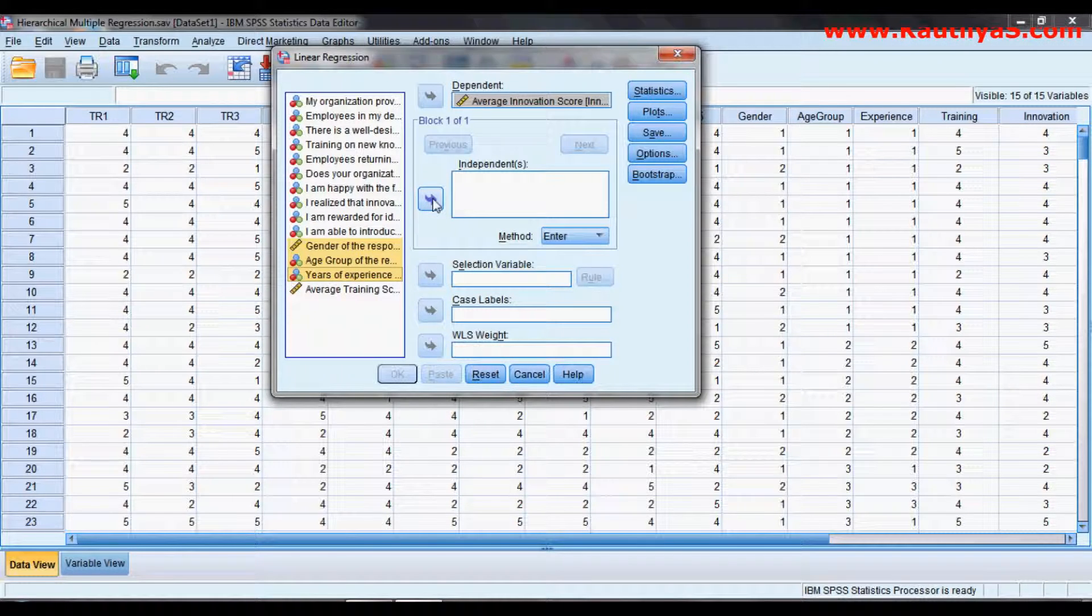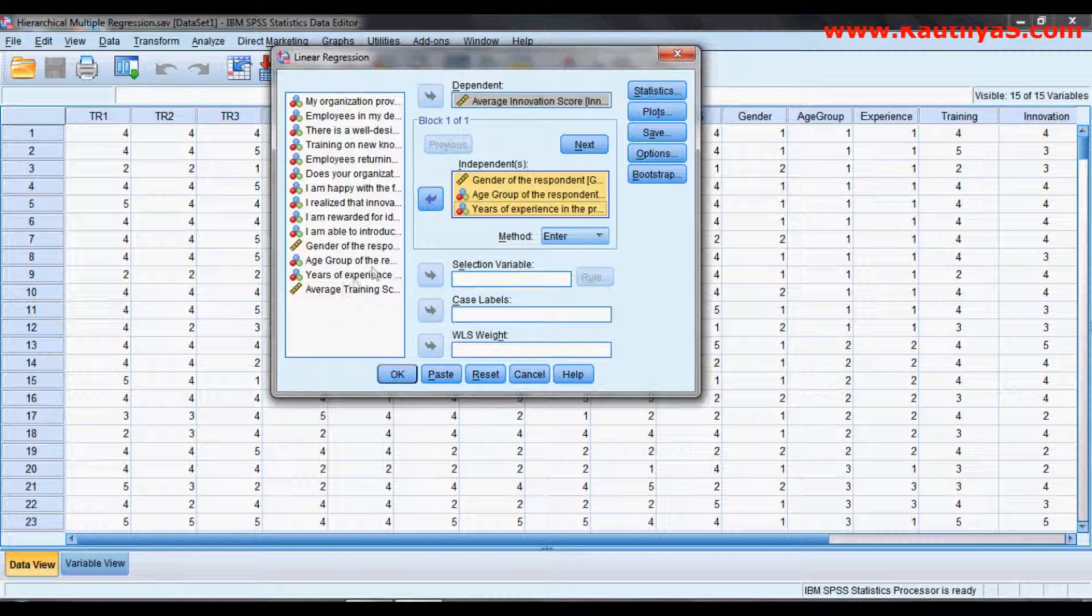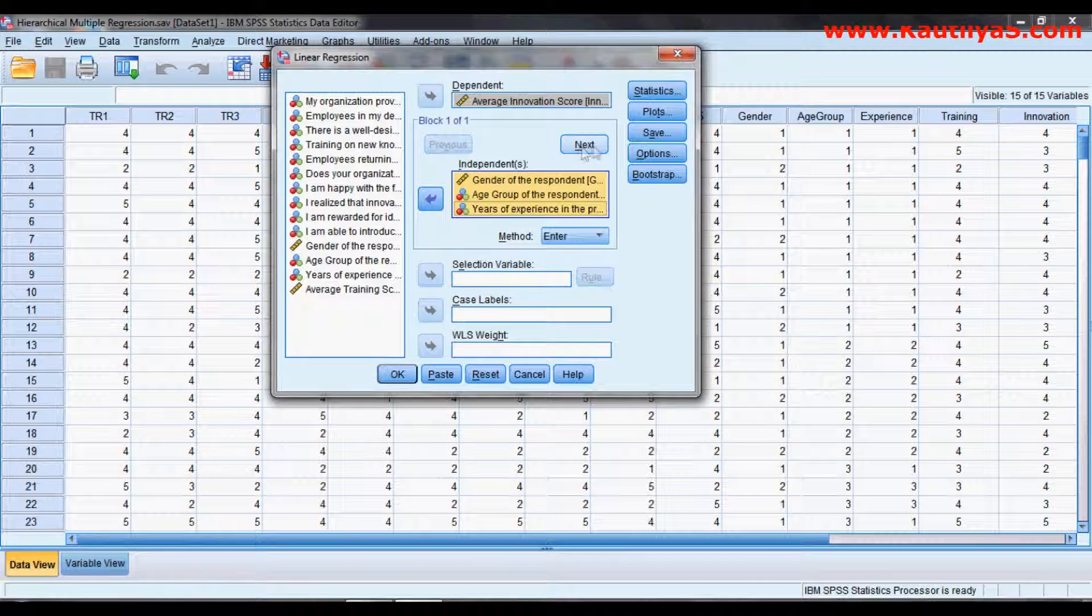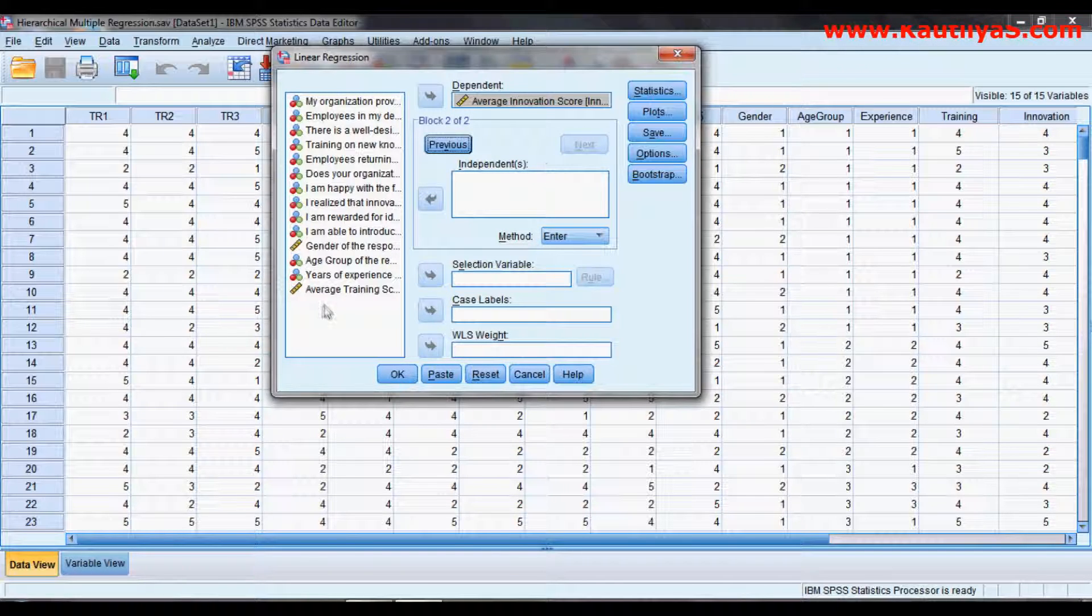Select the independent variables first. Then in the next layer, click on Next here.